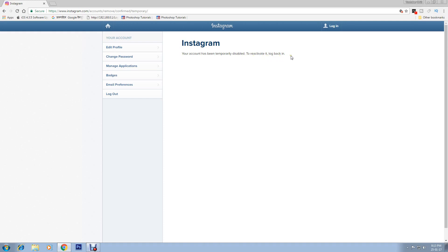You can see here 'Your account has been temporarily disabled. To reactivate it, log back in.' So if you want to reactivate it, just log back in and it will be reactivated. Until then, it will be disabled to others. That's it, thanks for watching, bye.